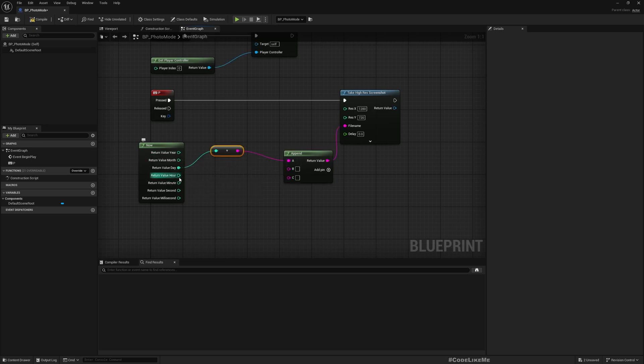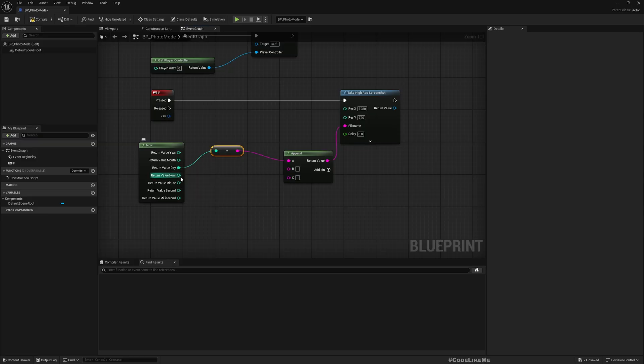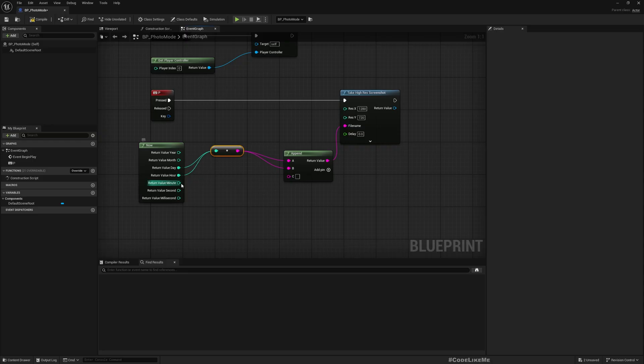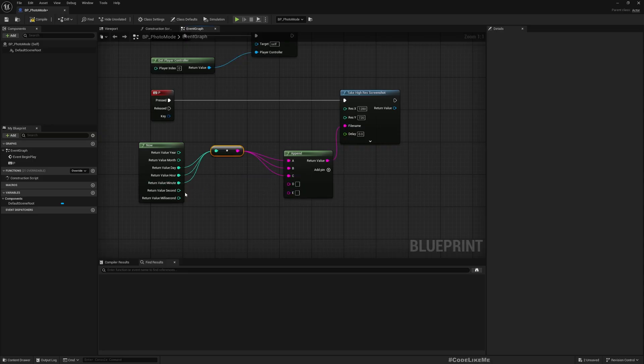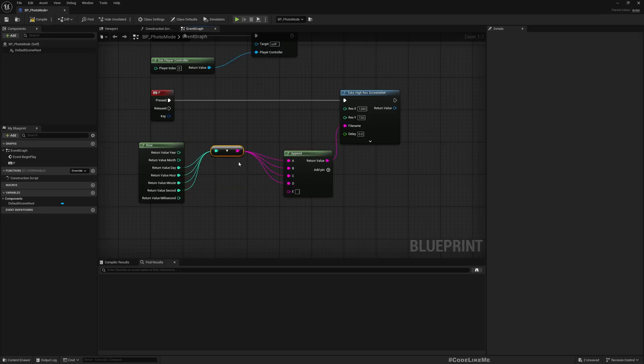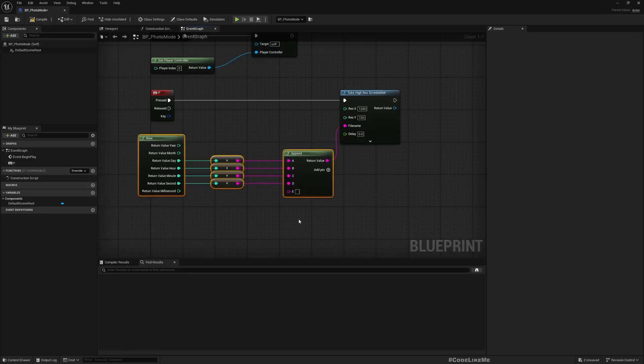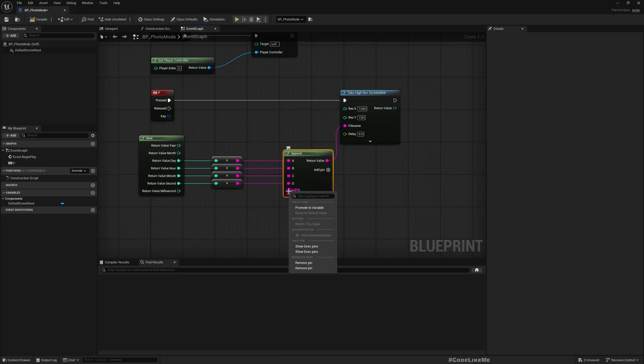If I split this I can get the month, day, all this thing. Let's append and create a file name so that we don't run into any duplicate files. Just get the date, day, hour, minute, second.